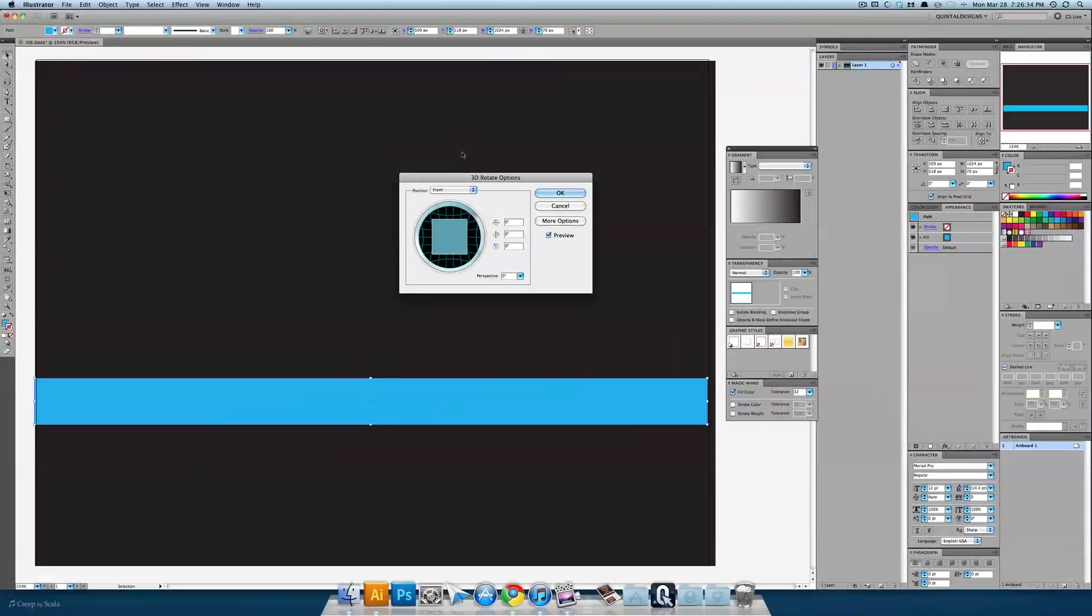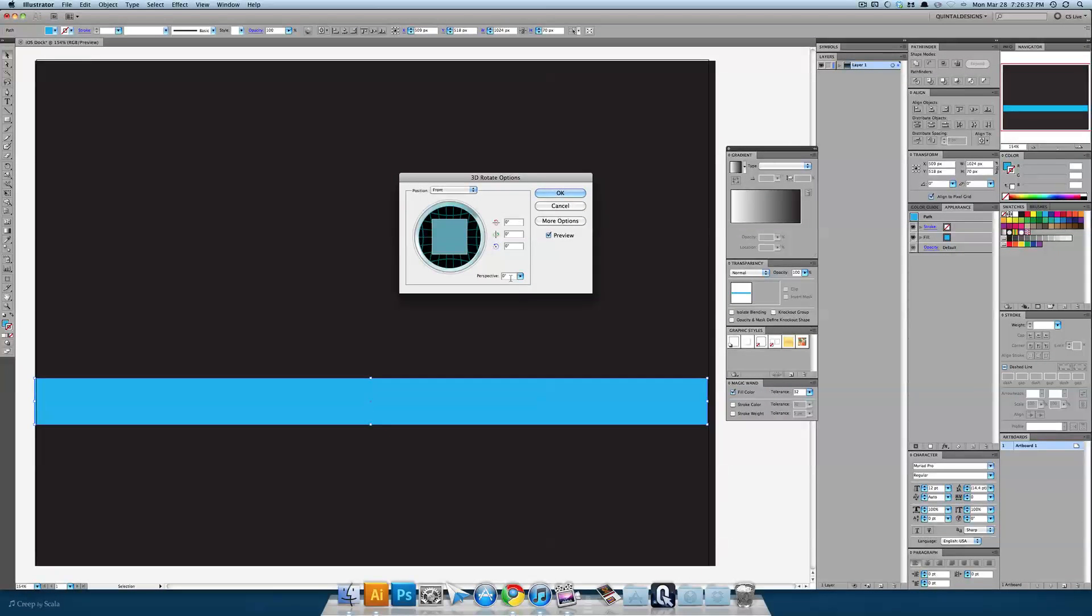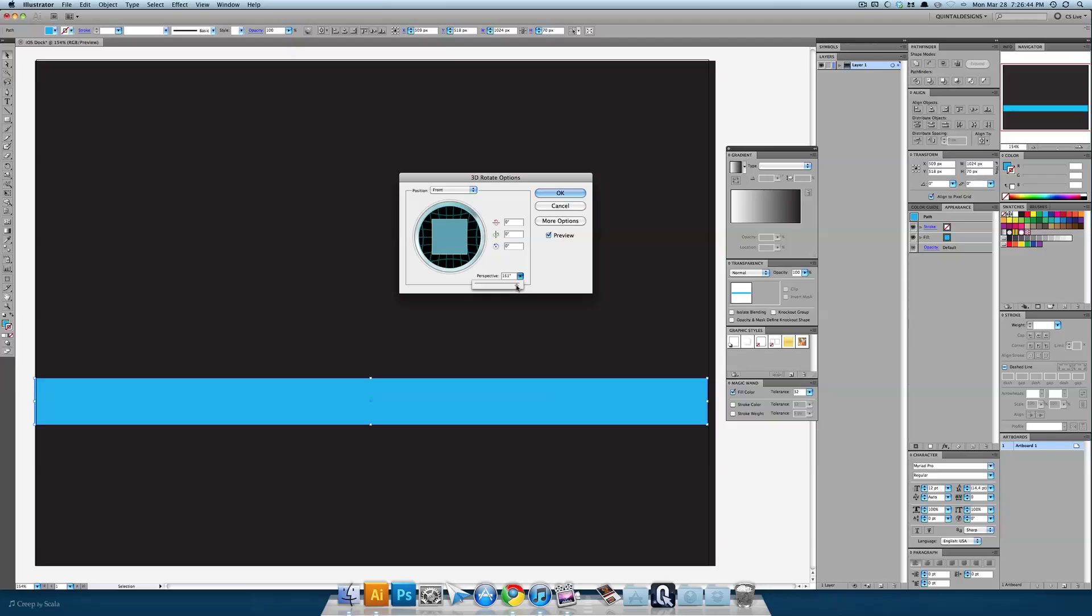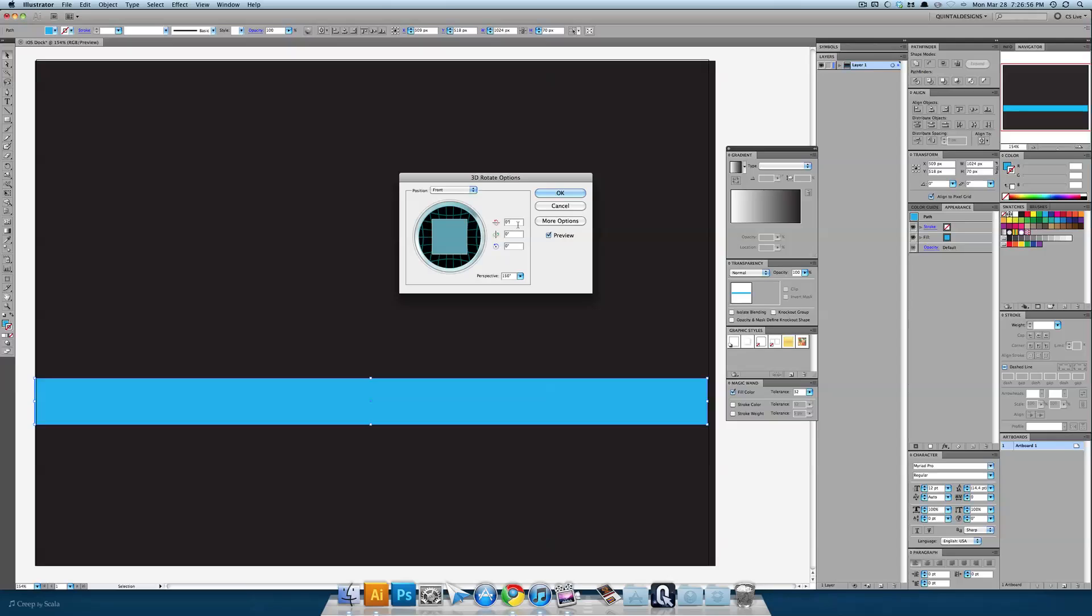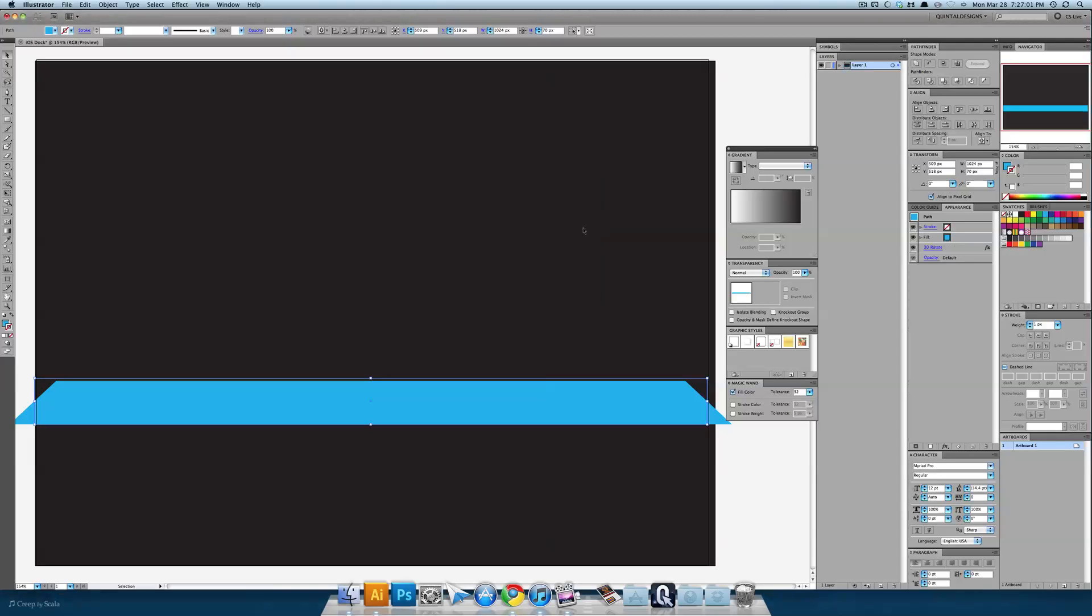We're going to do a front rotation from the position menu. We're going to turn our perspective up to probably about 150 here. Let's see what that looks like. And we're going to turn up our Y axis, our rotation here up to 20 looks good. We'll hit OK.